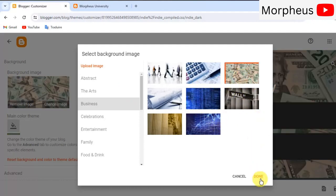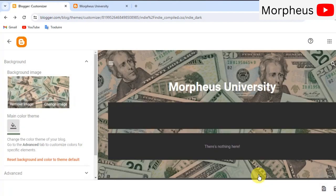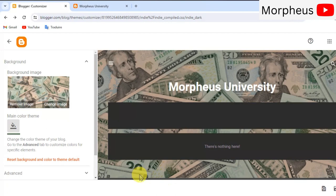For example, this one looks really amazing. I'm gonna go ahead and choose this one. I like it very much. Awesome. Then go ahead and click apply. It looks great.